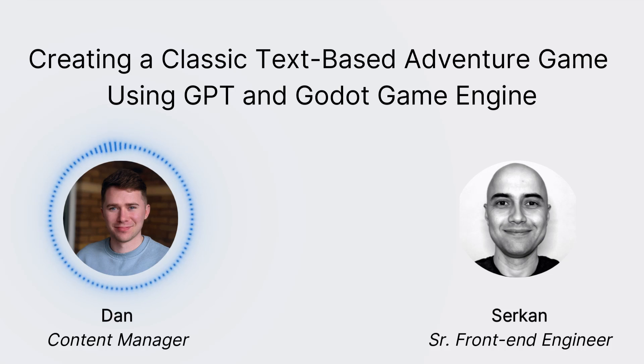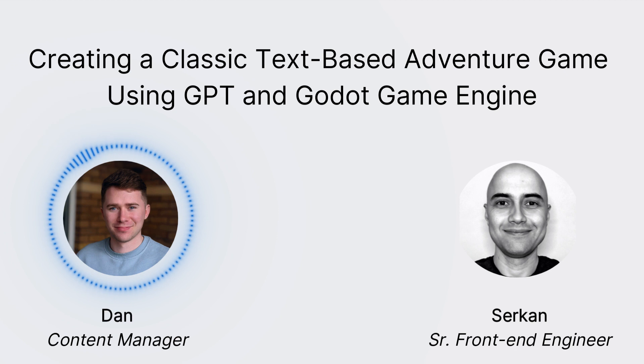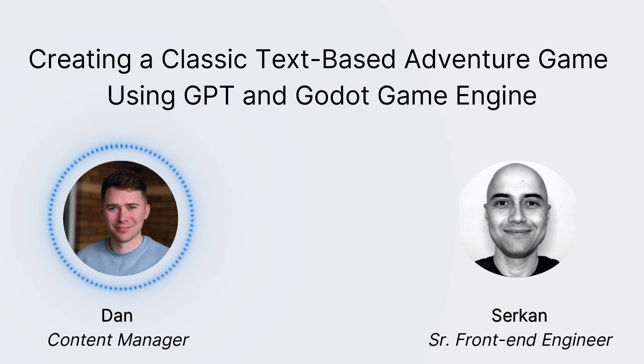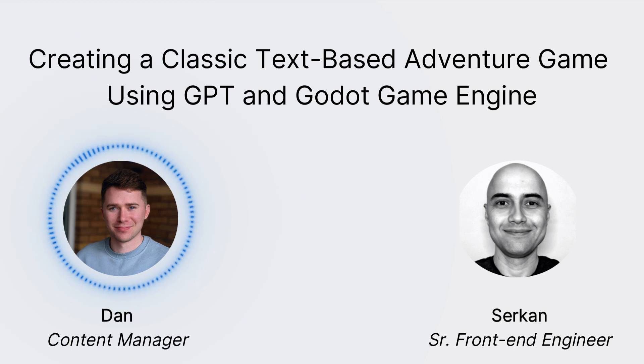Hi everyone, my name is Dan and I'm the Content Manager here at Explain. Joining me today is Serkan, our Senior Frontend Engineer, who will be performing the development demonstration of creating your own text-based adventure game from scratch to deployment.